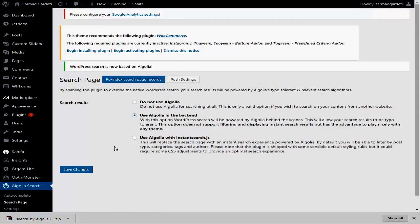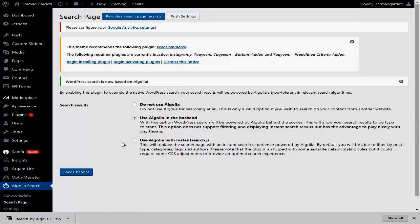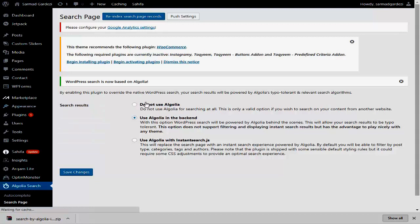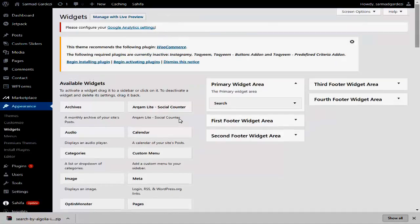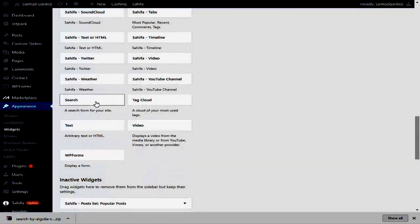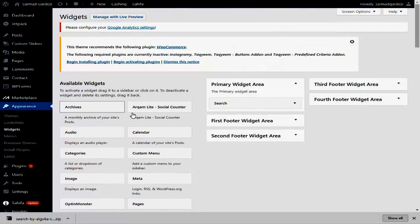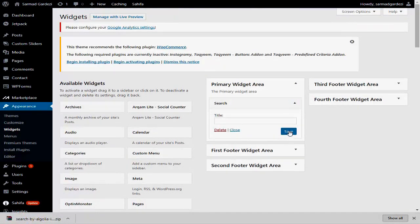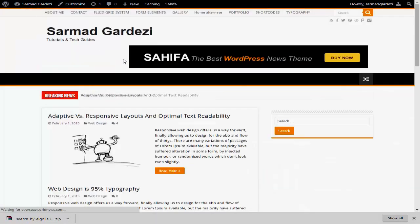After completing all these steps, go to Appearance > Widgets. Scroll down and search for the search result widget — you will see a Search widget. Drag the widget to your Primary Widget Area and save the settings.